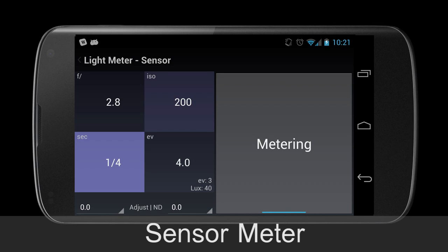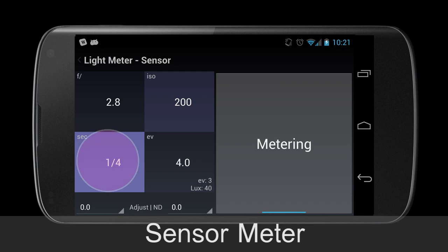You can start and stop metering using either the center button or the volume buttons. As you can see, I have drastically changed the layout. Hopefully this new layout is a bit clearer than the old. The value being calculated is highlighted in light purple, while the other values are medium and dark purple. To select the value to calculate for, long press on the value.